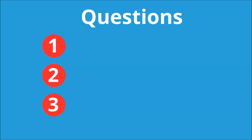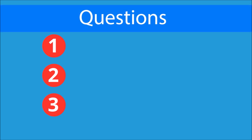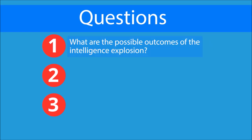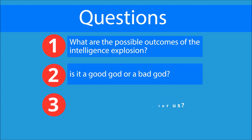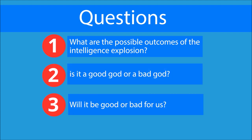Here are three important questions for us to determine. What are the possible outcomes of the intelligence explosion? Is it a good God or a bad God? Will it be good or bad for us?